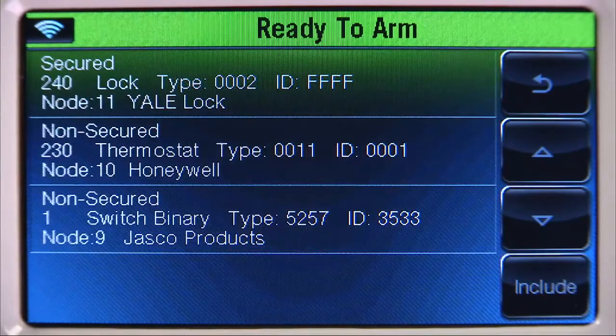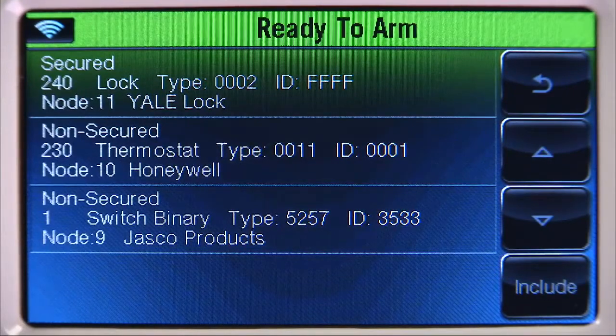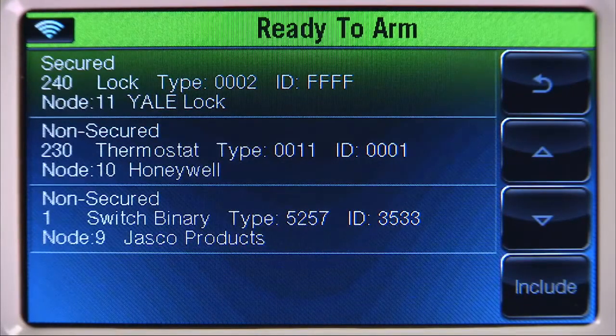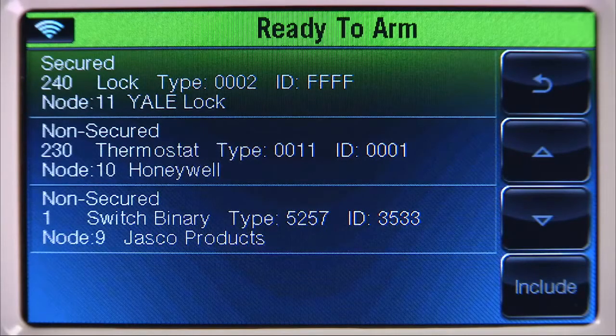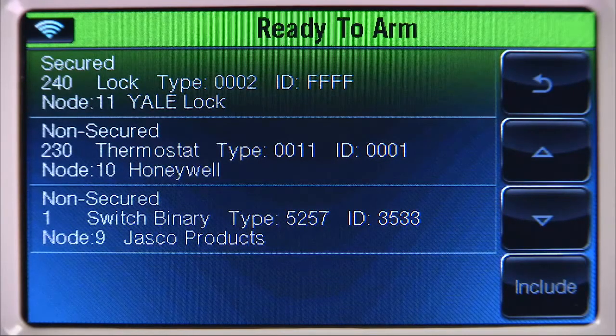Now that we have successfully enrolled our Z-Wave devices, we will rename each one. Giving your Z-Wave devices a custom name will make them easier to locate on the device list.